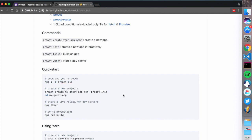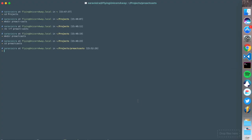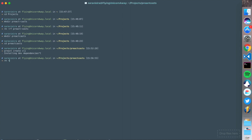First thing you need to do is install the CLI. I already have this installed. Let's create a simple app - I'm going to run preact create and create it in a folder called CLI.